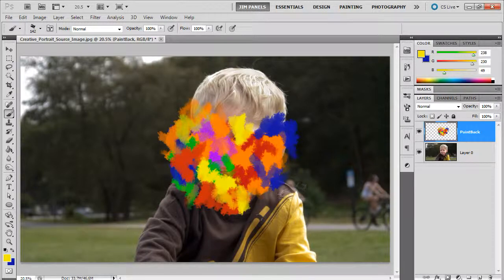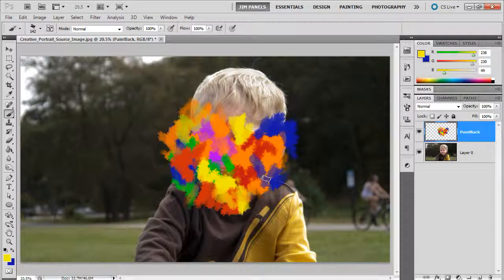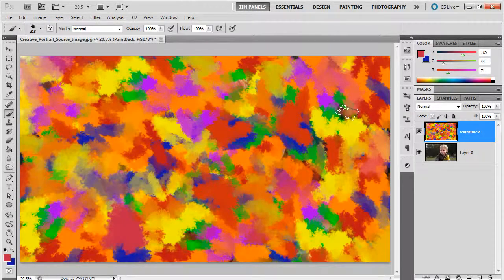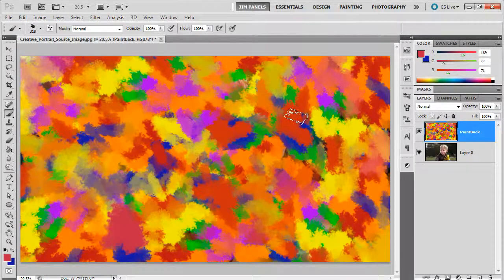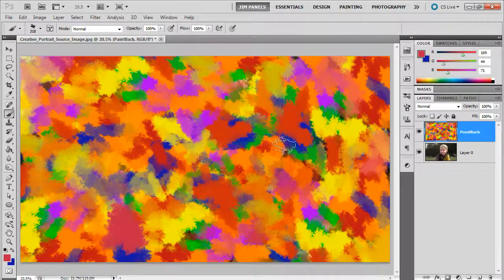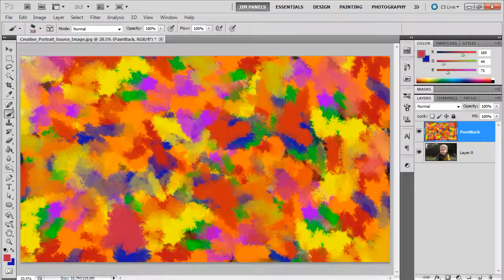And what I'm going to do is jump ahead and show you where I finish this off. Okay,